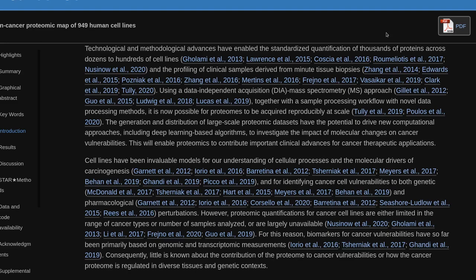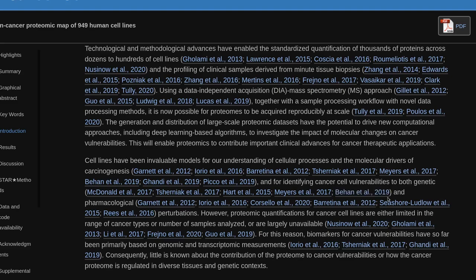Generation and distribution of large-scale proteomic datasets have the potential to drive new computational approaches, including deep learning-based algorithms, to investigate the impact of molecular changes on cancer vulnerabilities. This will enable proteomics to contribute important clinical advances for cancer therapeutic applications. Cell lines have been invaluable models for our understanding of cellular processes and the molecular drivers of carcinogenesis.